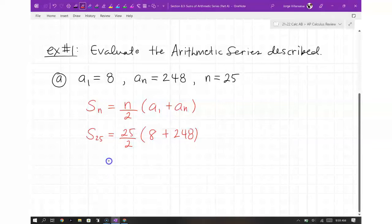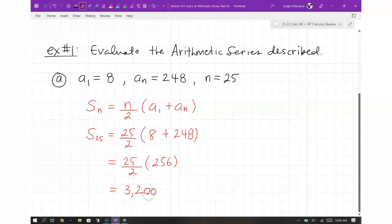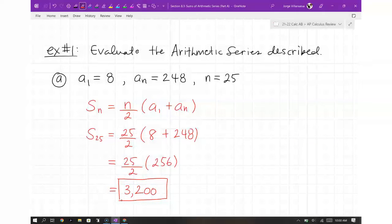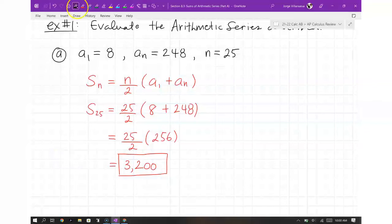Calculating: 25 divided by 2 times 256 gives us 3,200. That's the answer. It's not too hard — just fill in the information given the description of the arithmetic series. Does anybody need me to explain anything for part A?